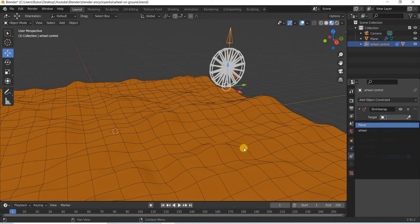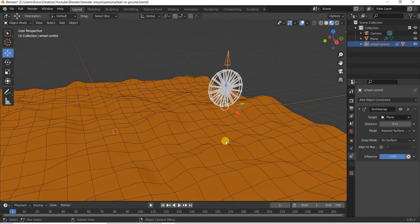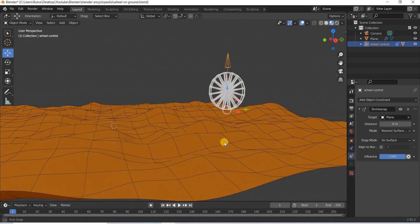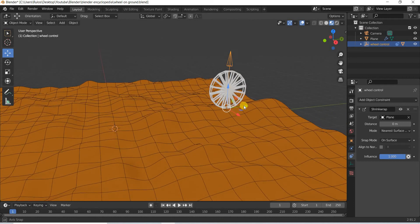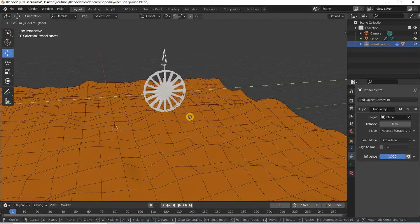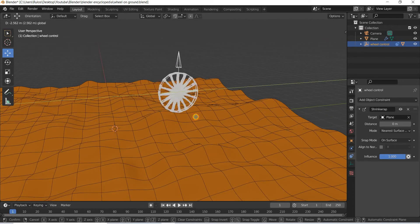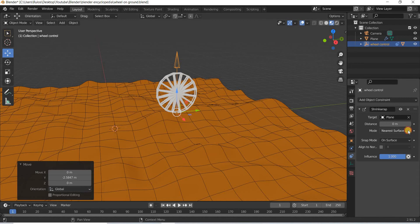So if I click here, my plane will be the target object, and as soon as you do that, the wheel will try to constrain to the nearest surface point. There are certain options here.